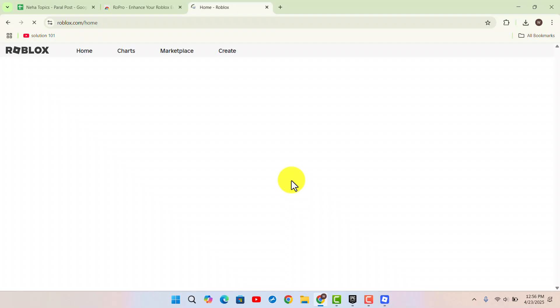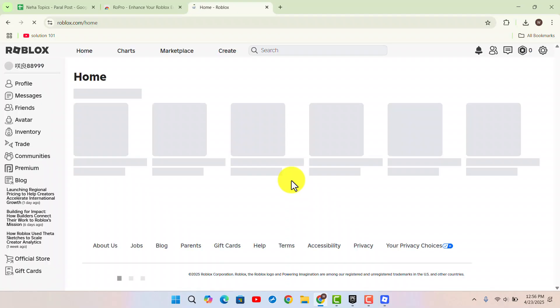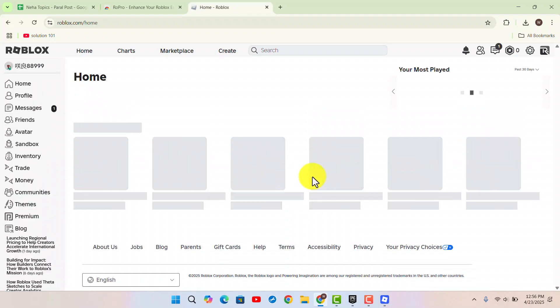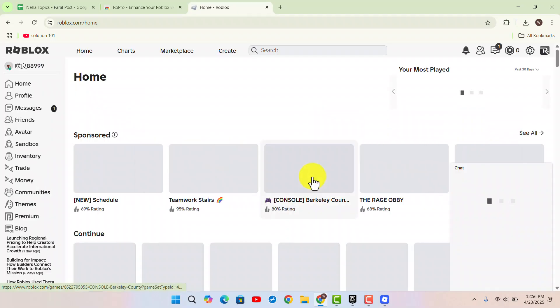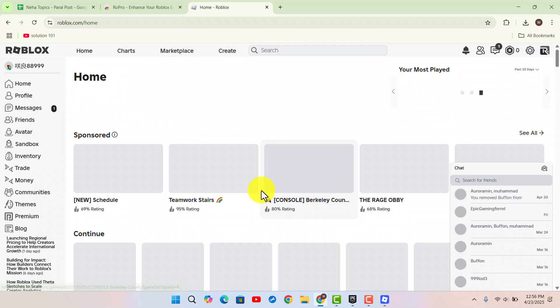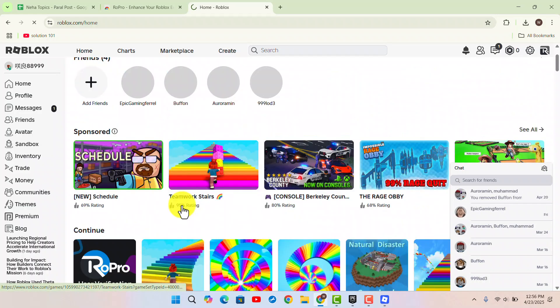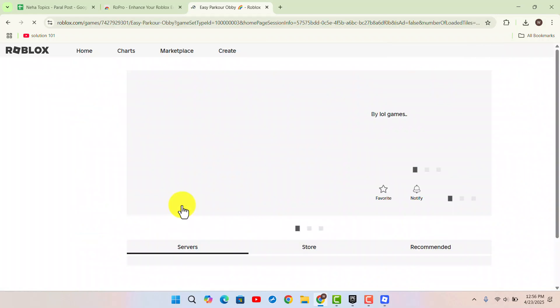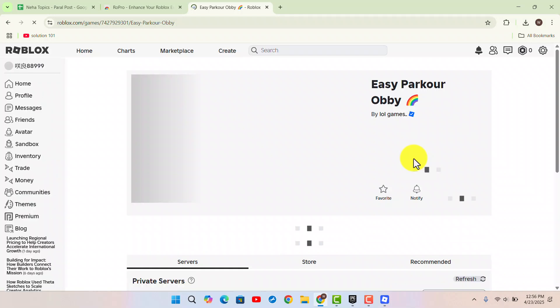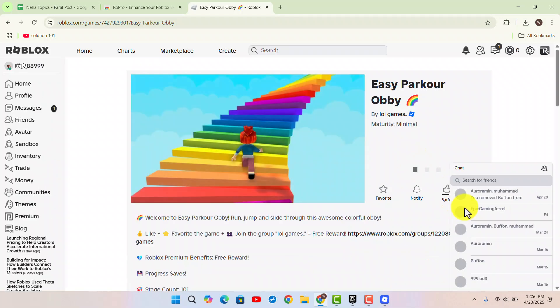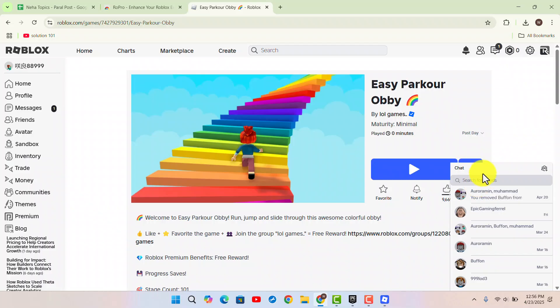You've successfully verified your RoPro. Now, to use it, launch the game you want to play. In the corner, you'll see an option called 'Server Hub'.